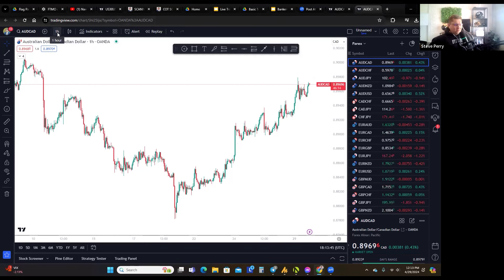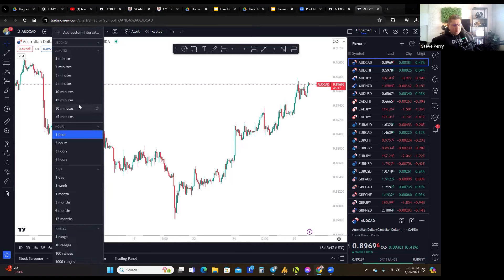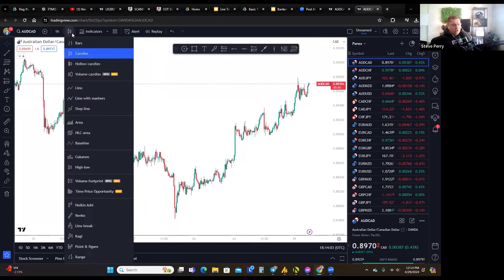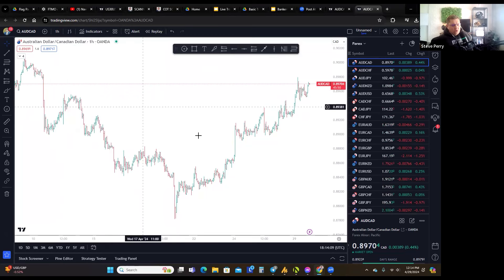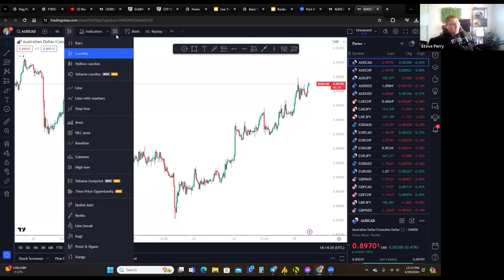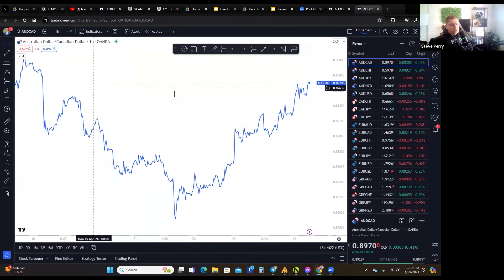Next you've got your time frame, which you'll probably change daily as you do your analysis. I usually default to the hourly time frame but you can switch between hourly, 15 minute, daily, and so on. Then you can change your candle type — right now I have candlesticks. You can change this to a bar chart if you prefer, though I think candles are a superior form of analysis.